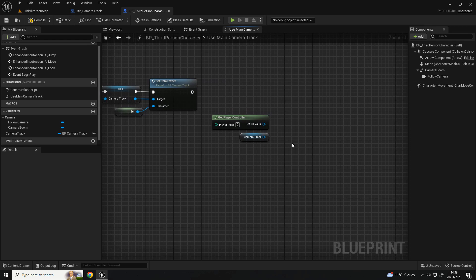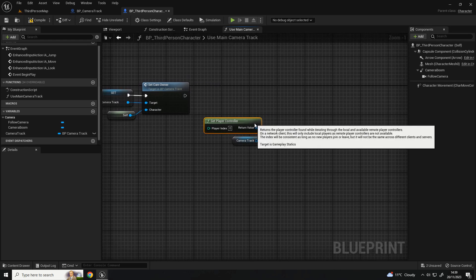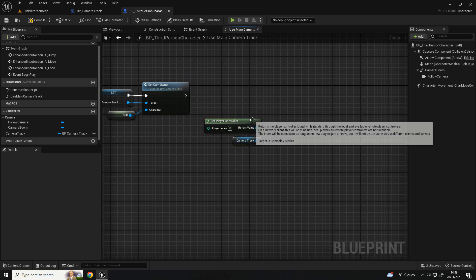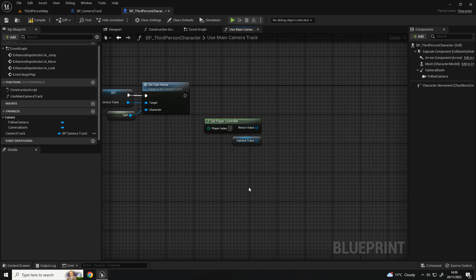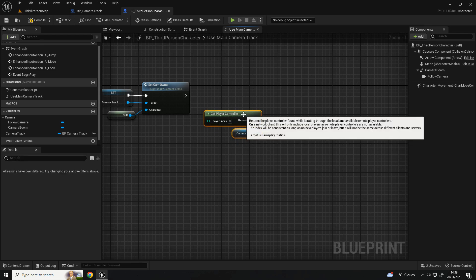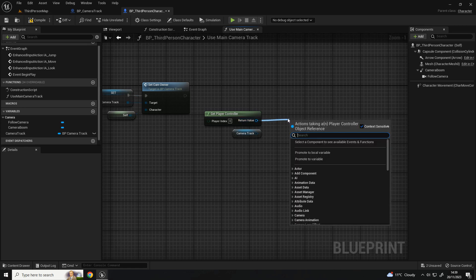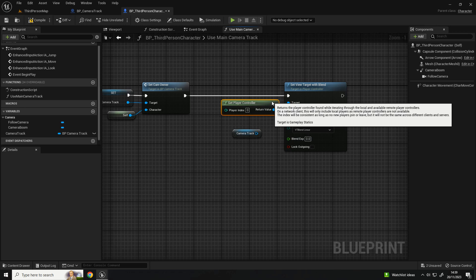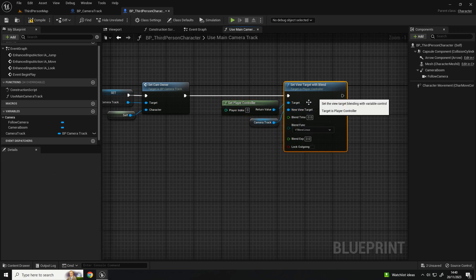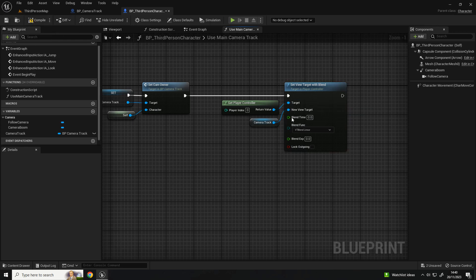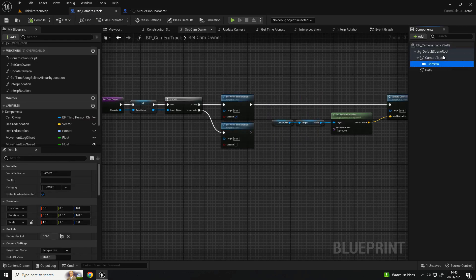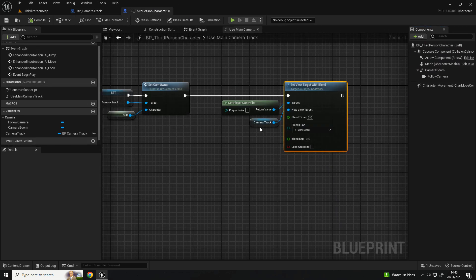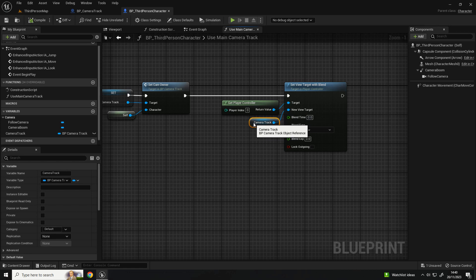If you're wanting to use this in multiplayer, this should still be fine being in the third person character, but you may want to look at getting the controller of the pawn rather than using this - just something to be aware of. Pull from this and you should then be able to get 'set view target with blend'. Connect that up and for the new view target input the camera track. This node will set the view of the controller to the first camera it finds within the actor inputted. Leave the blend time at zero seconds so it's instant, since this is called on begin play.